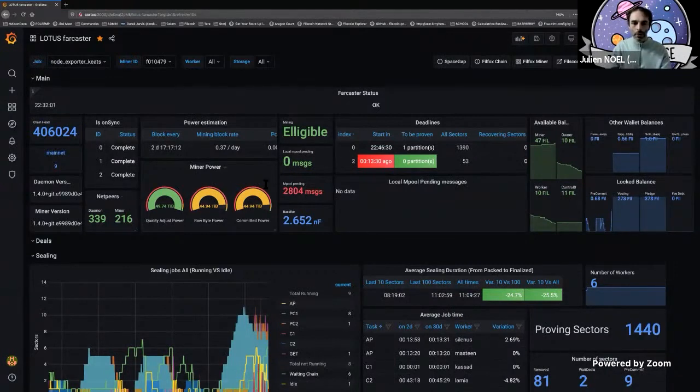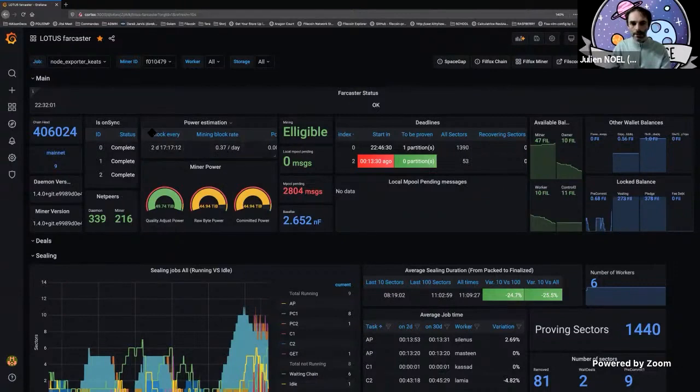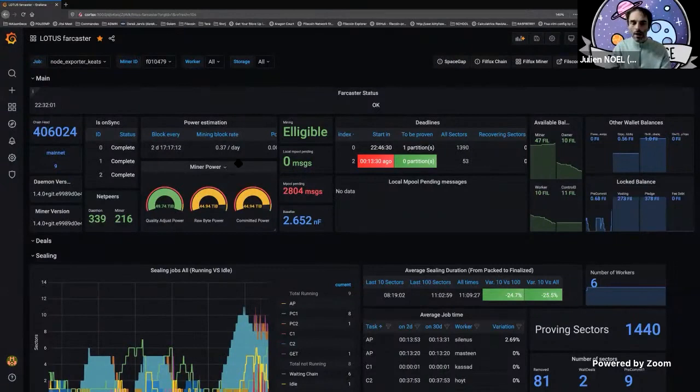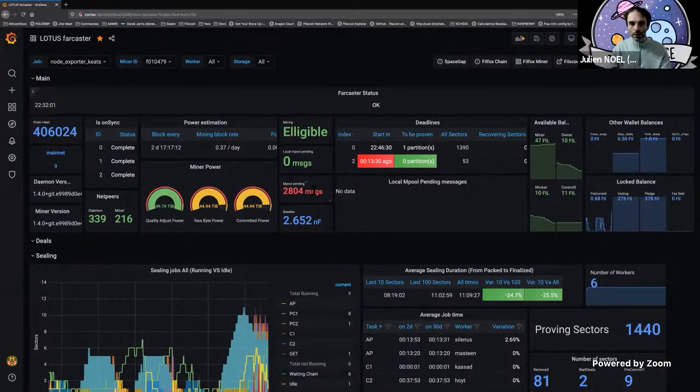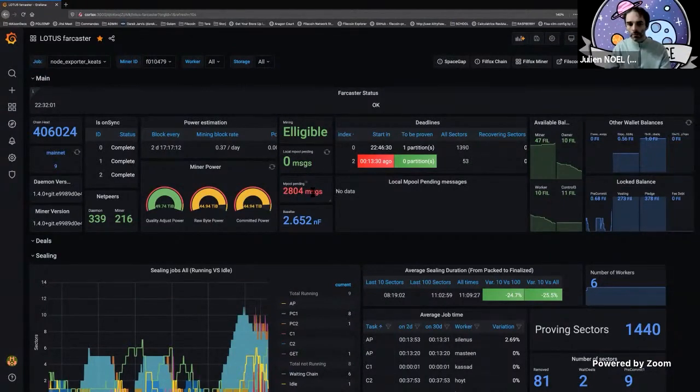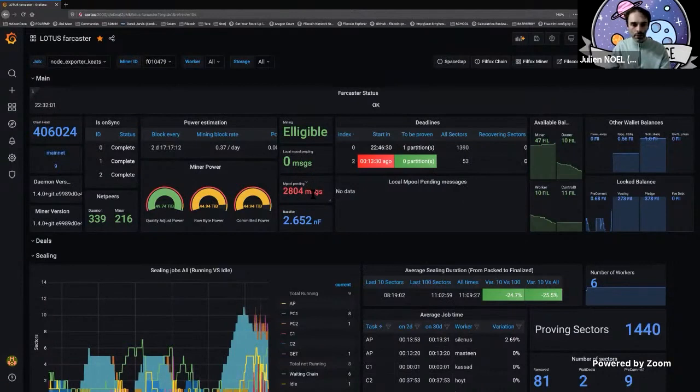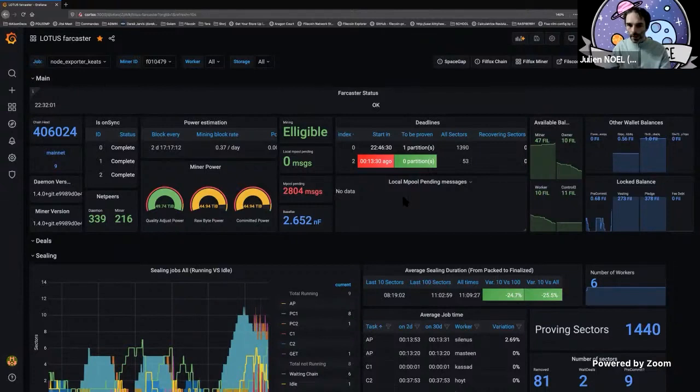You see your power, you see the estimation of the rewards, if you are eligible for mining, and the status of mempool. As you can see now, I have no messages pending and the pool is around 2,800 messages. The base fee is around two nanoFIL.